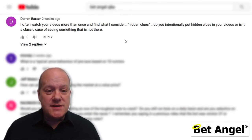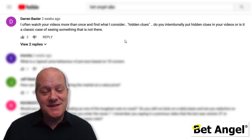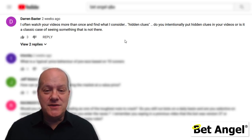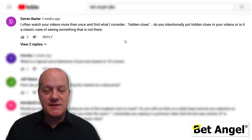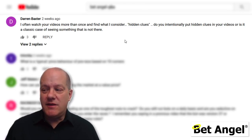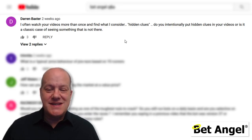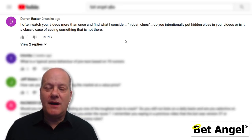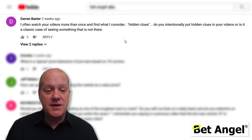Darren said he often finds hidden clues in my videos. Yes, and that is because I deliberately put some in there. It's good that people have noticed it. It's really for people who want to think a bit deeper or want to understand the markets in greater depth. So there's stuff I consider non-standard — I'll drop little hints in now and again that should give you a deeper insight if you really want to go that deep.